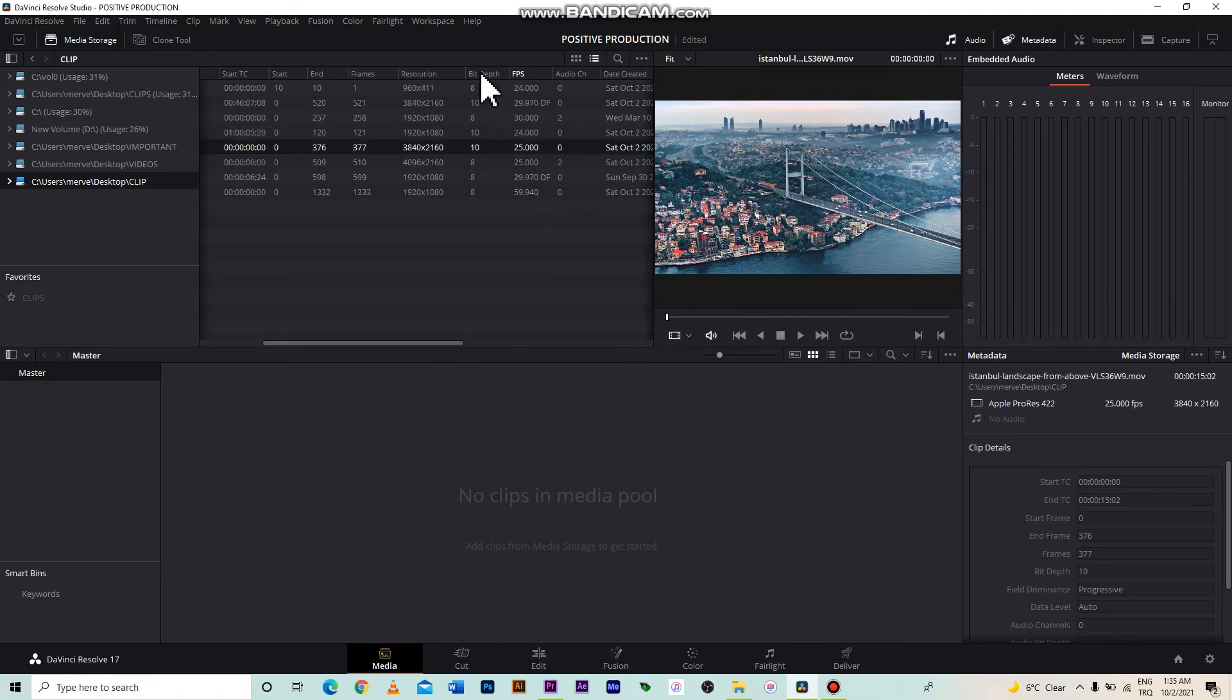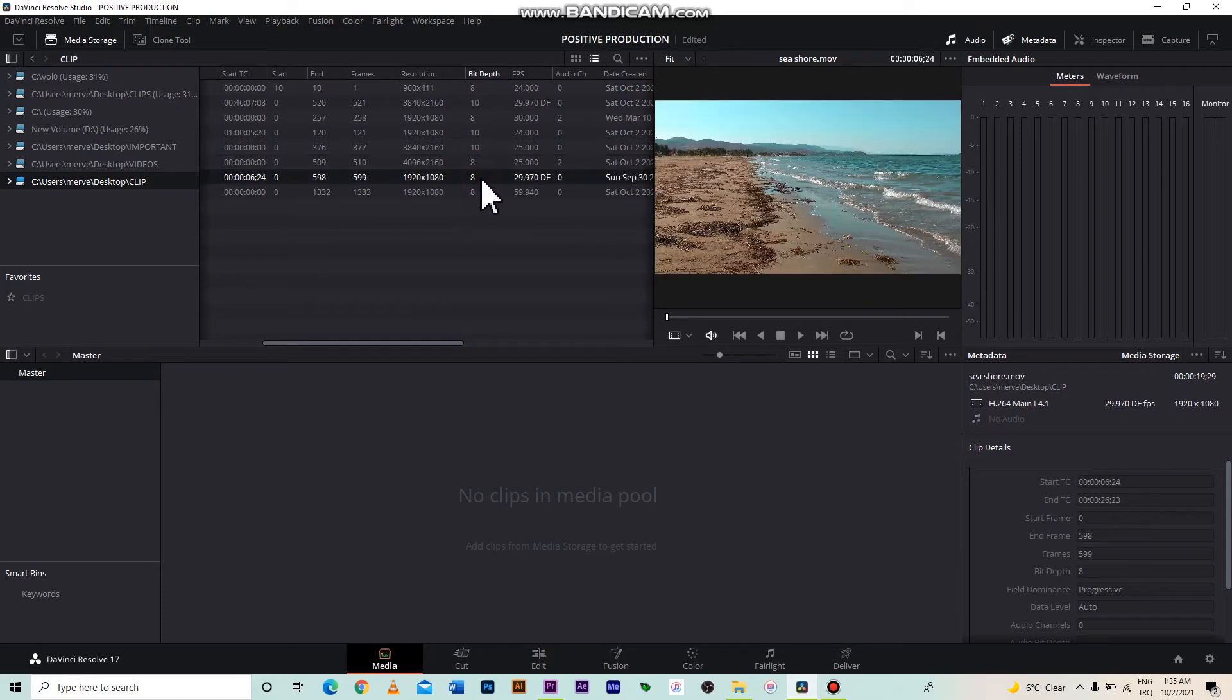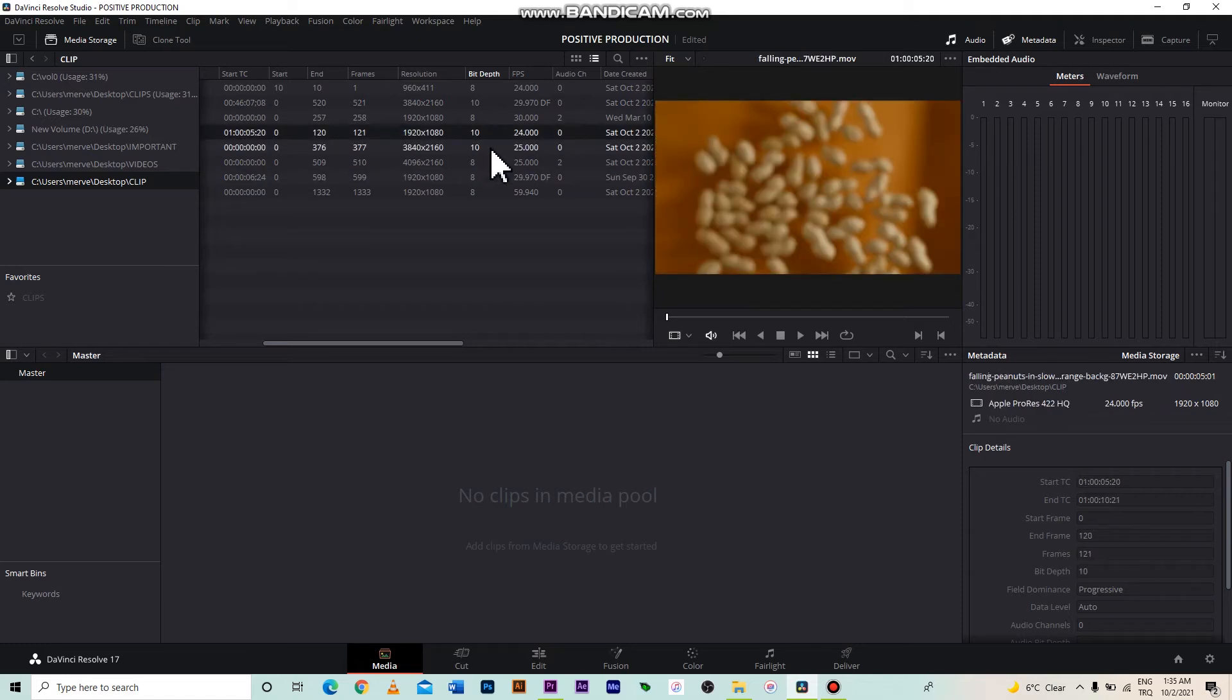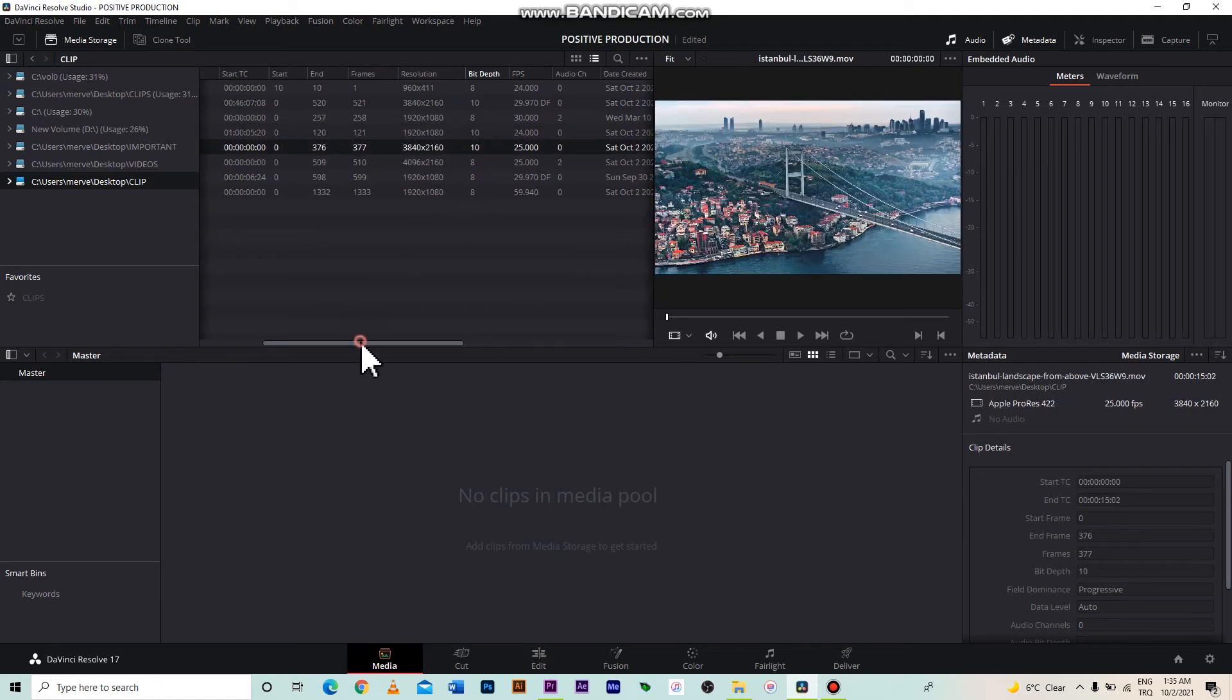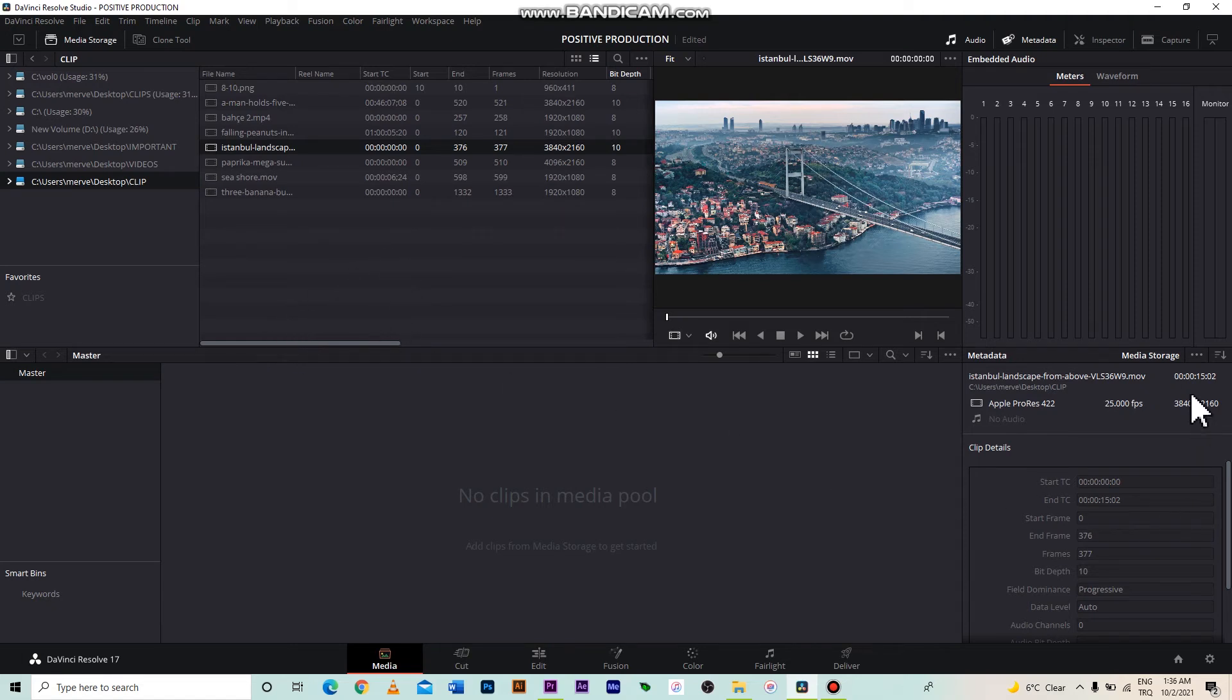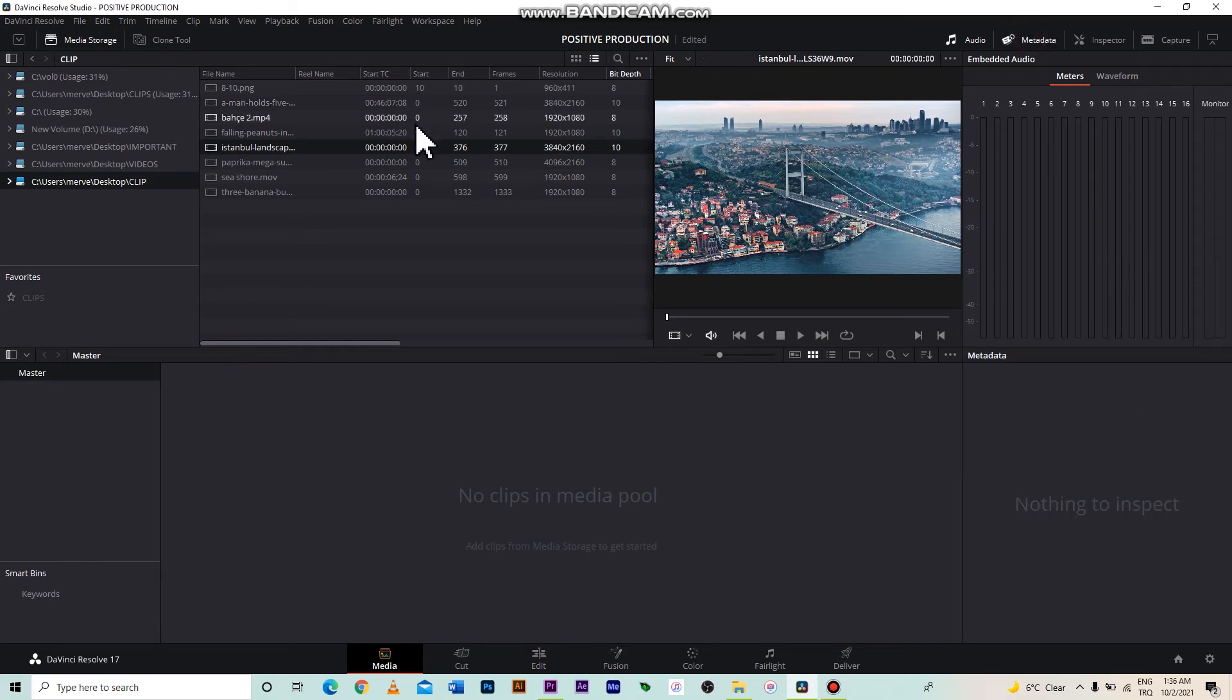Bit depth is important for those who will use DaVinci to edit the color. Normally, video editors use 8-bit clips. But if you are going to do professional color editing, you need to use the original 10-bit raw clips. By the way, you can also see the clip features on the right side. By clicking on metadata, you can also attach notes to your clips.